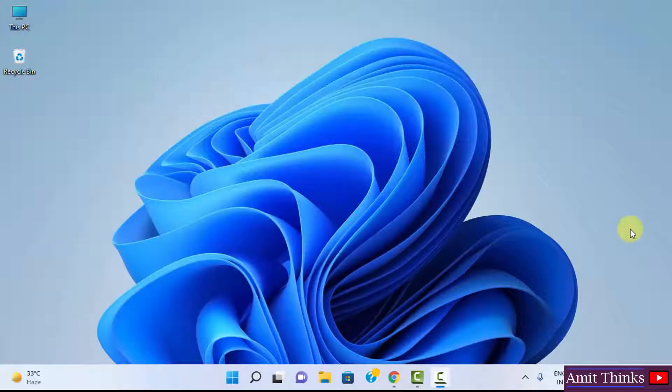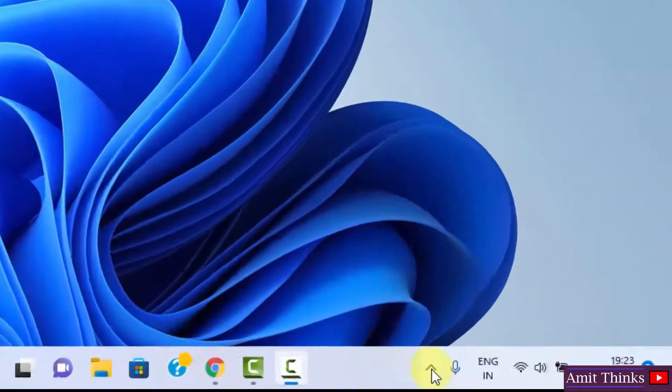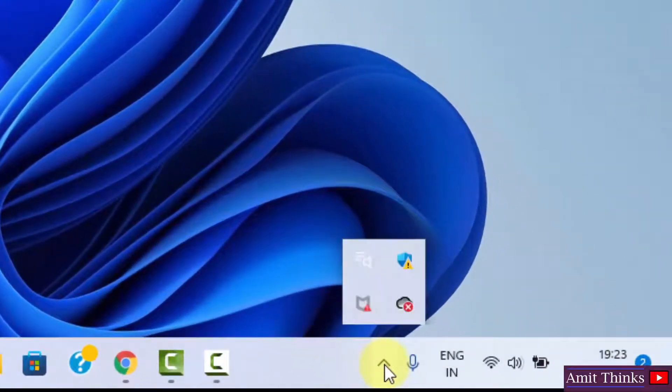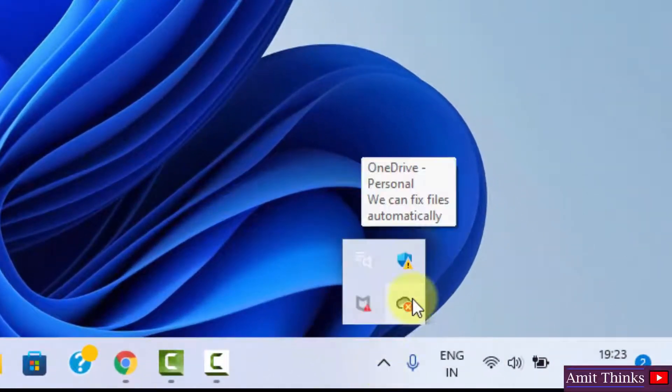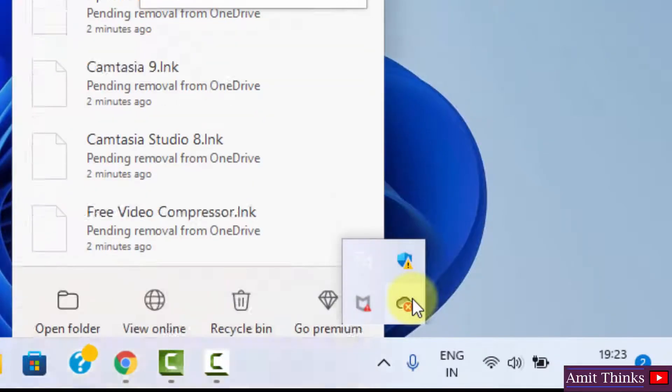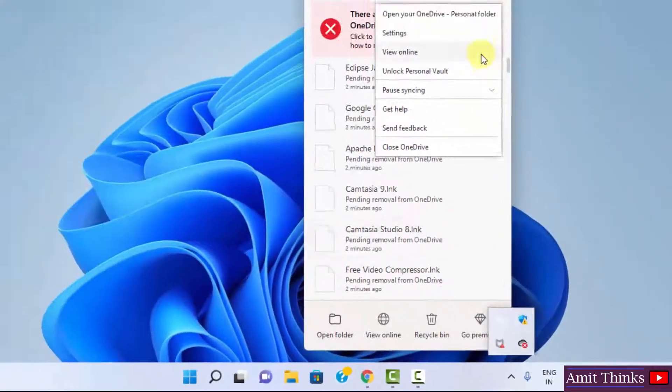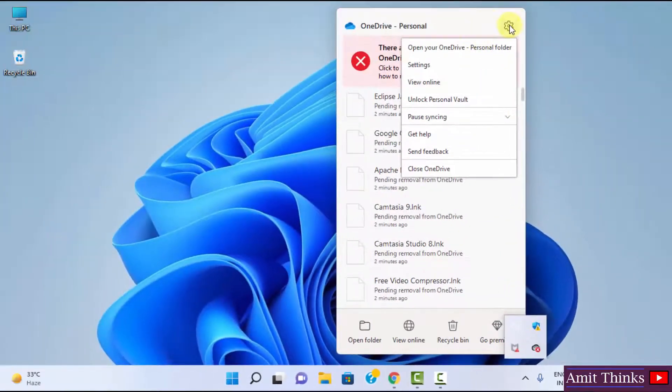So let's see, here is our Windows 11 system. Click on the icon here and right click, then click here.